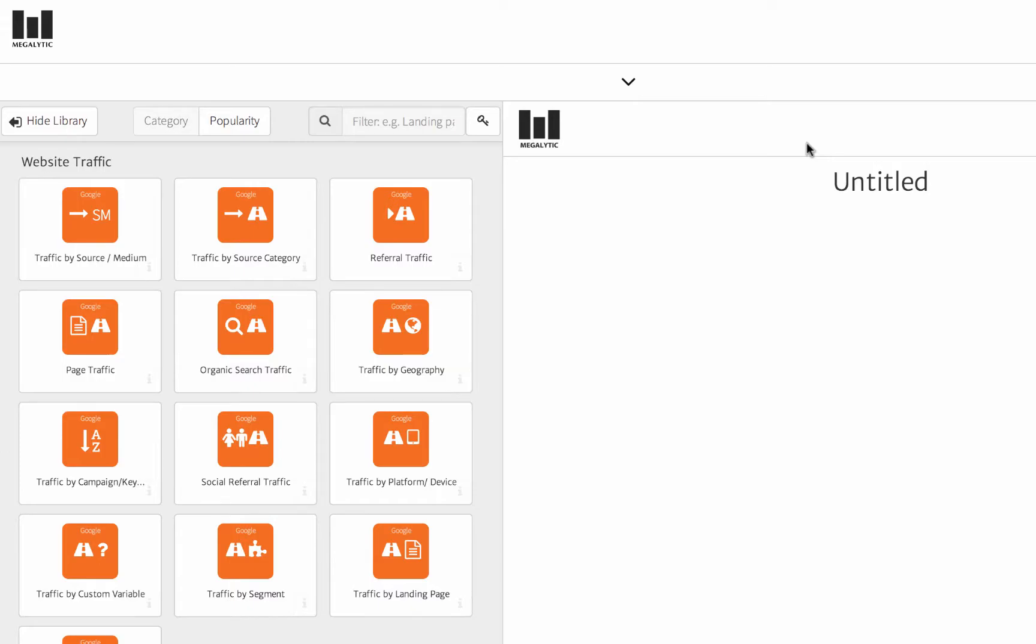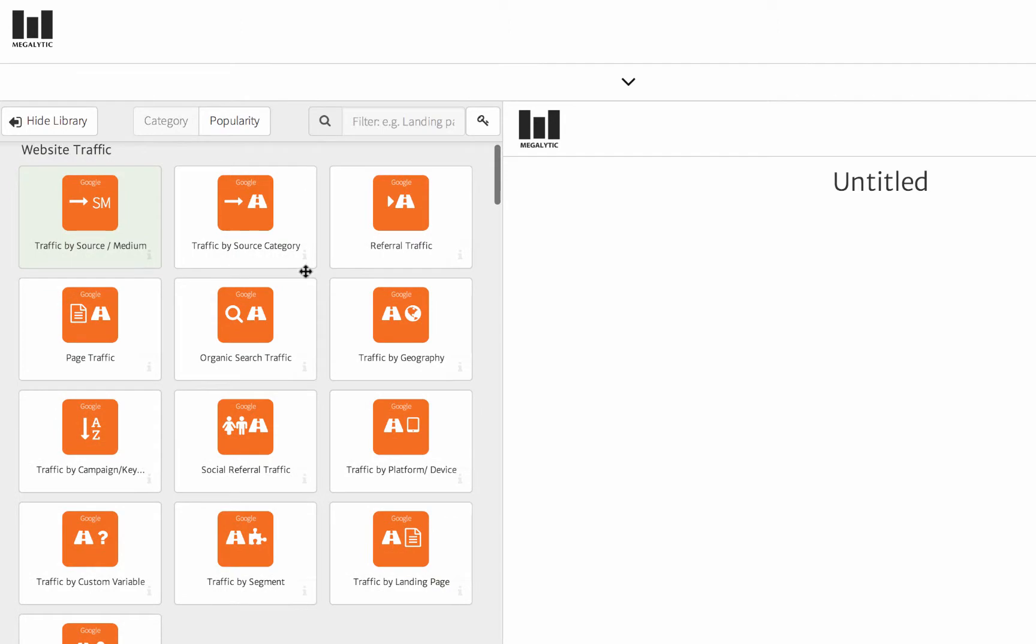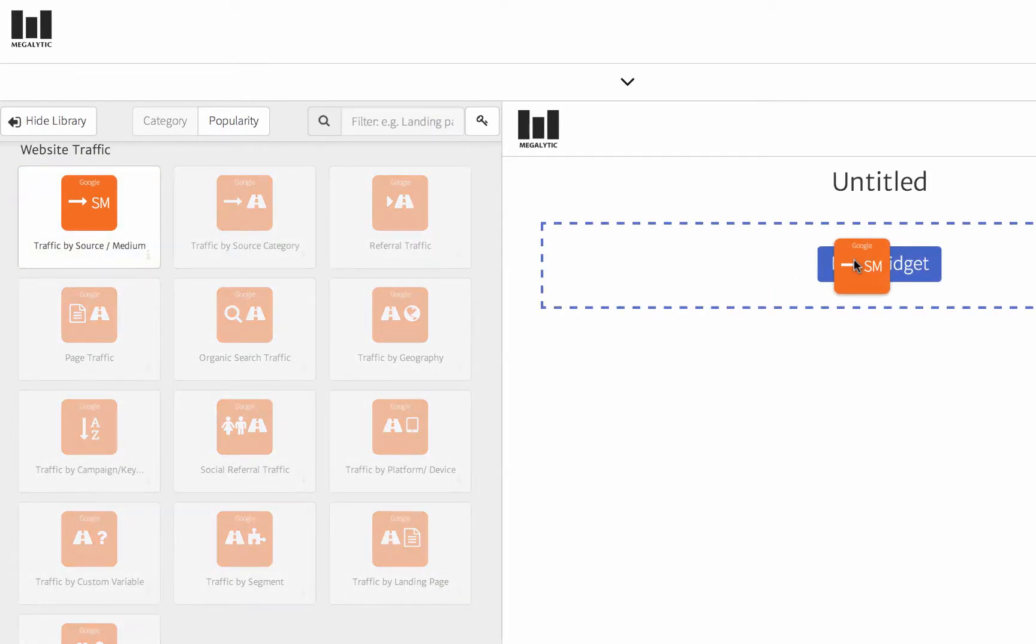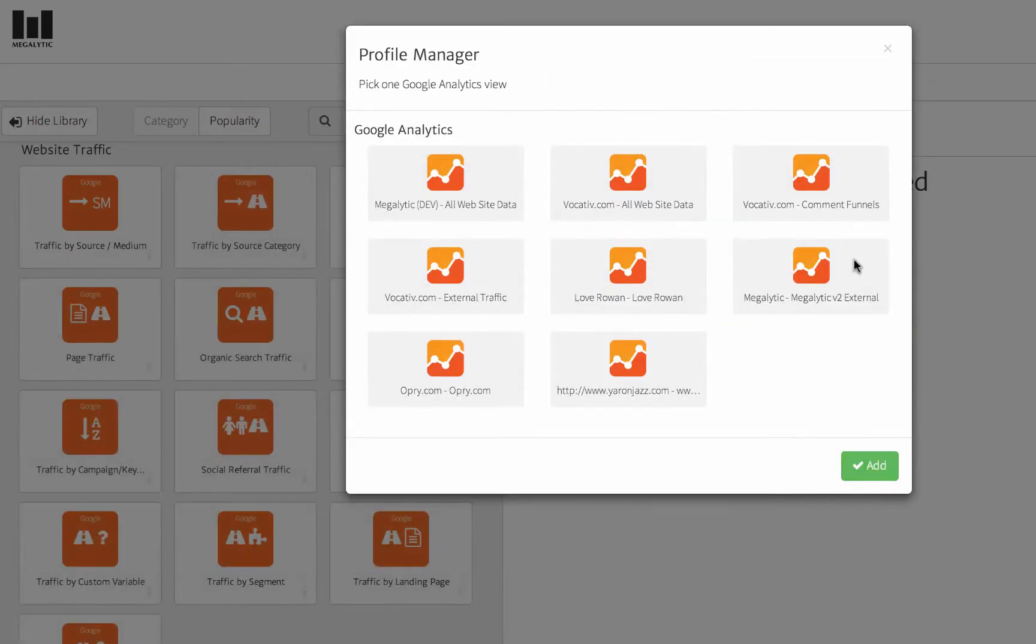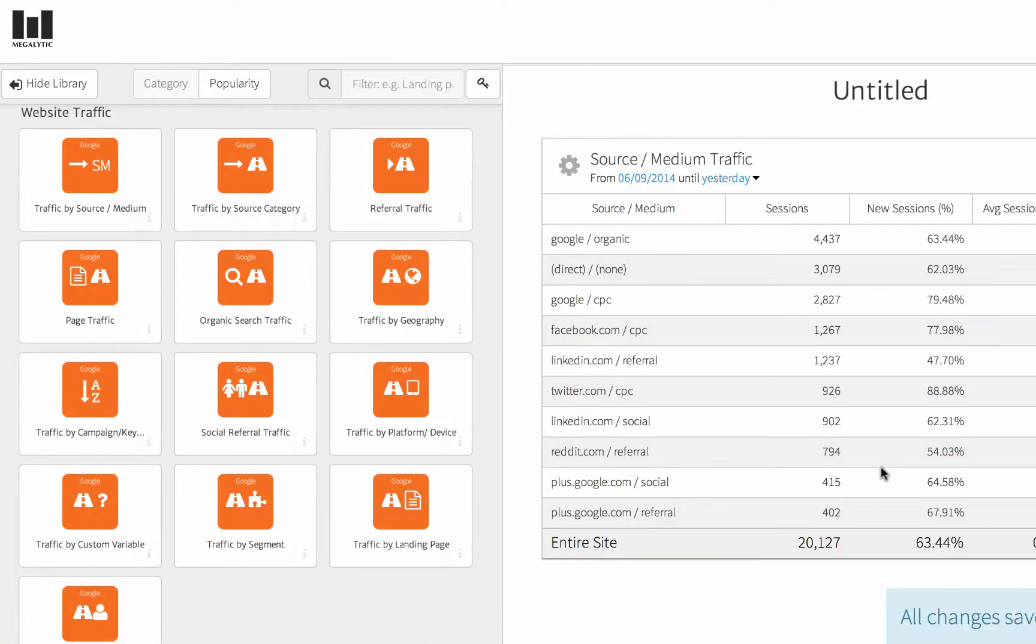When you create a report from the blank template, you start with an empty canvas on the right and the widget library on the left. Then you can drag a widget from the library and drop it onto the report wherever you'd like the data to appear.